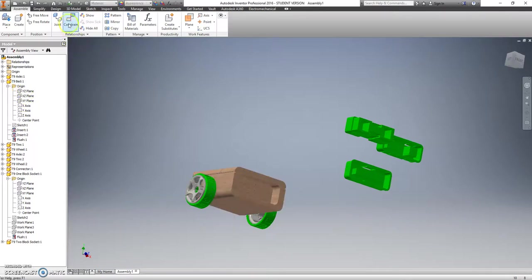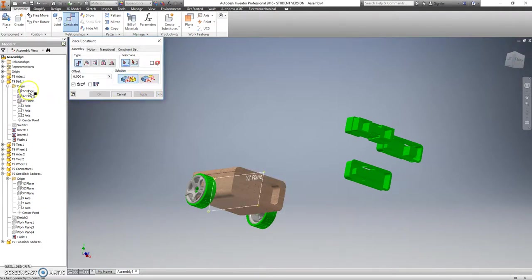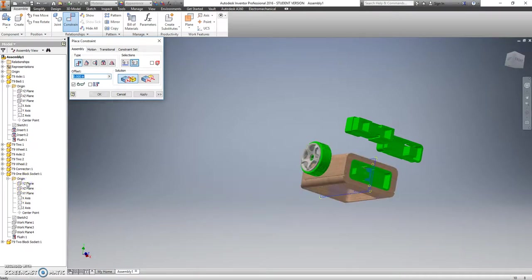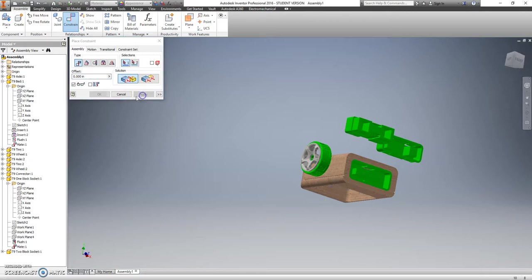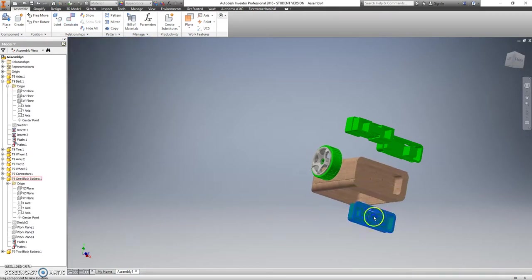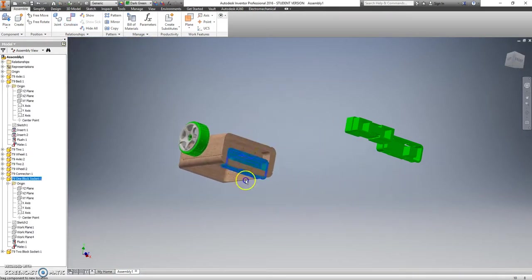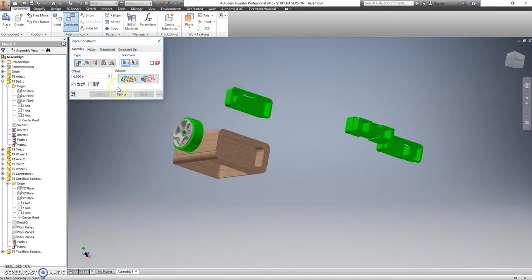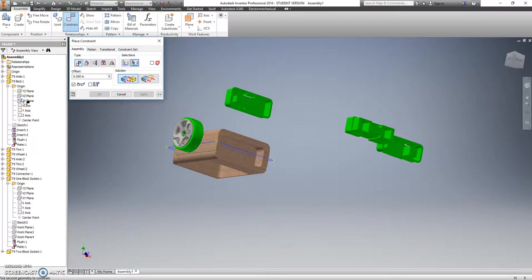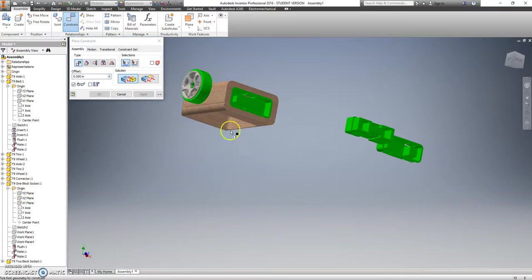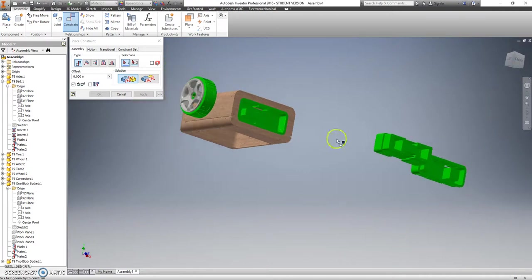Now this is going to make it much, much easier. We're going to go to constrain. I'm going to mate that center plane with that center plane. Hit apply. What that means is this can still move up and down. So we also want to mate that center plane horizontally with that center plane. Hit apply. Now it's snapped into place.